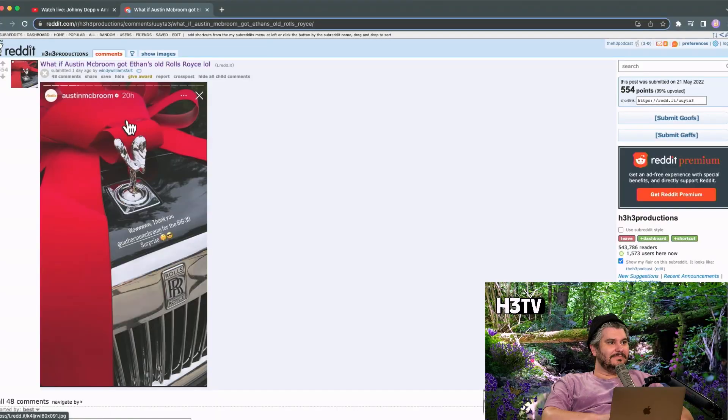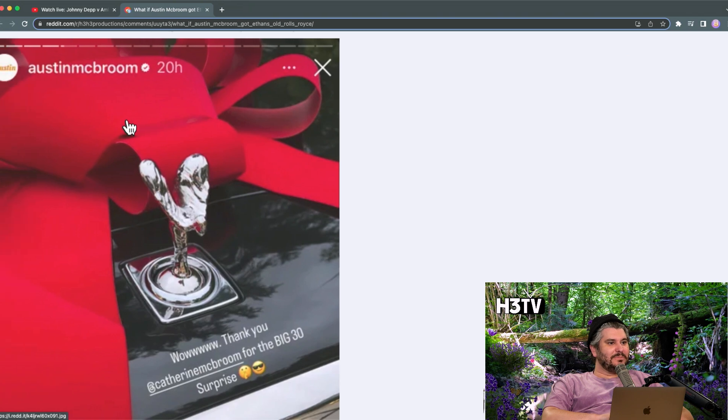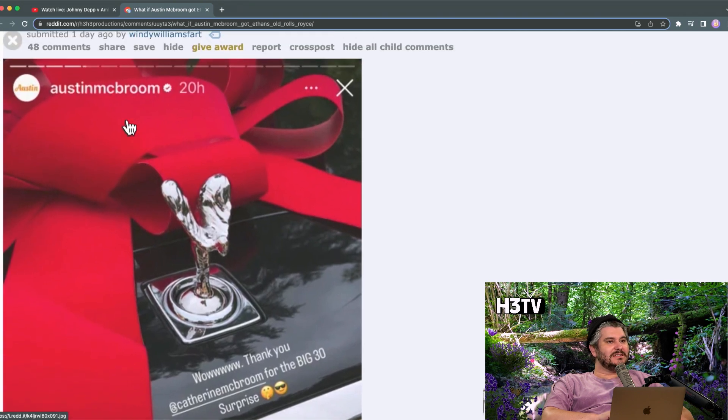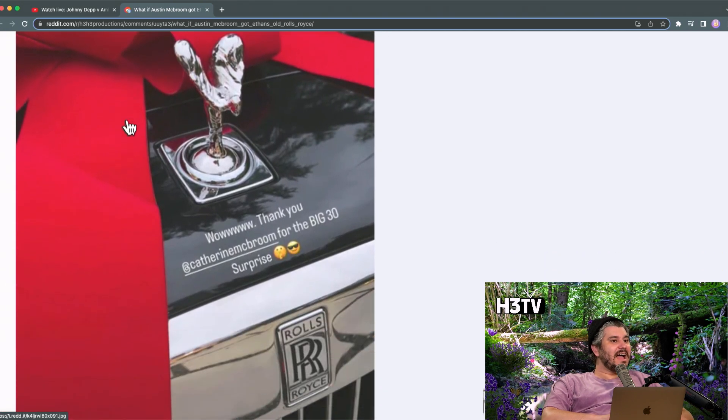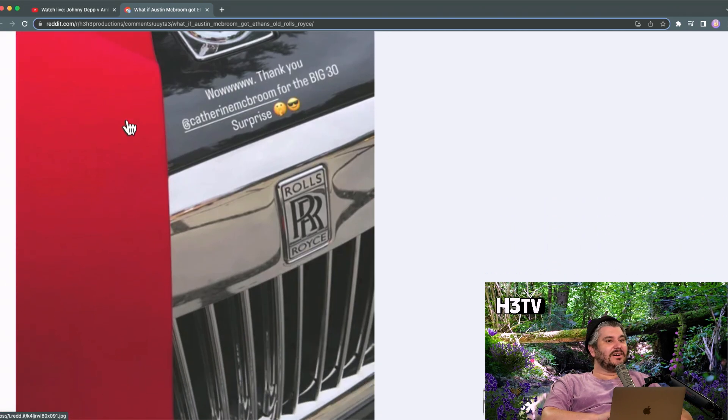So I got rid of the Rolls Royce, and then two days later, Austin McBroom posts this. Dude, that's the exact same f***ing car.